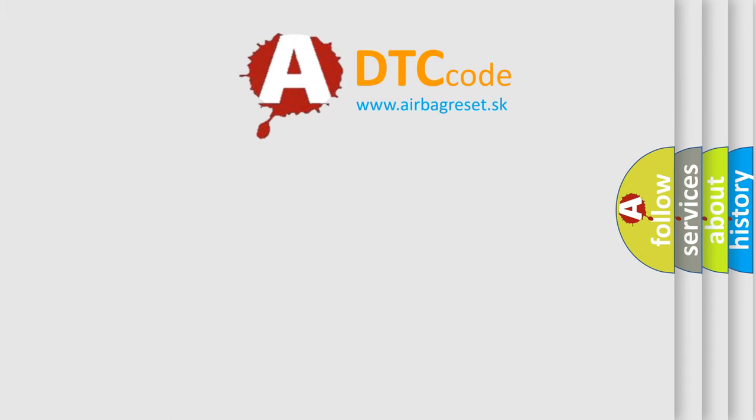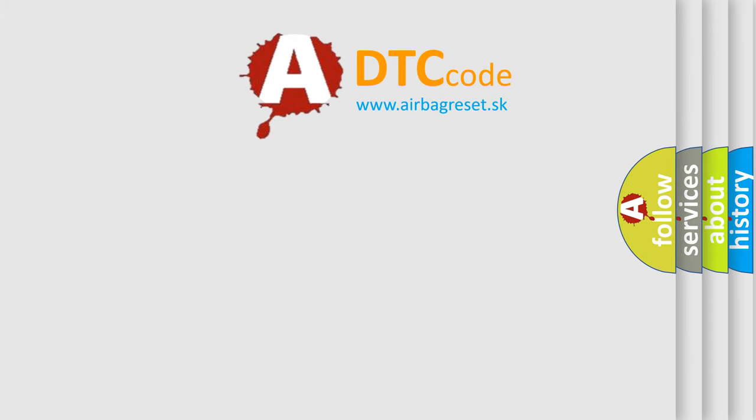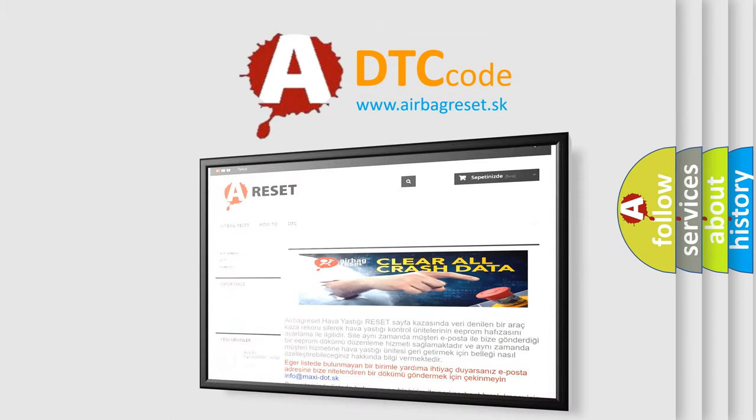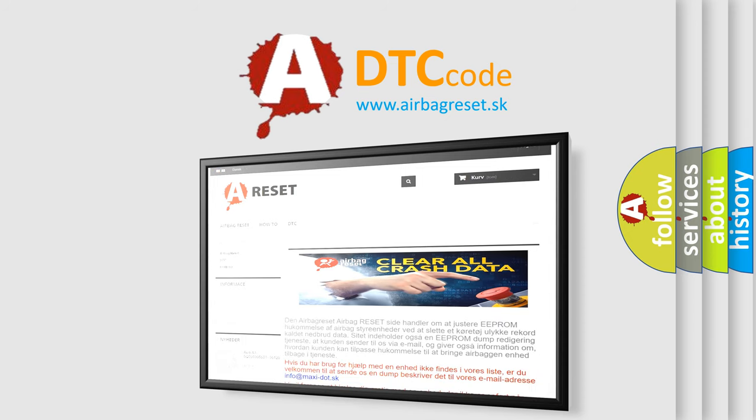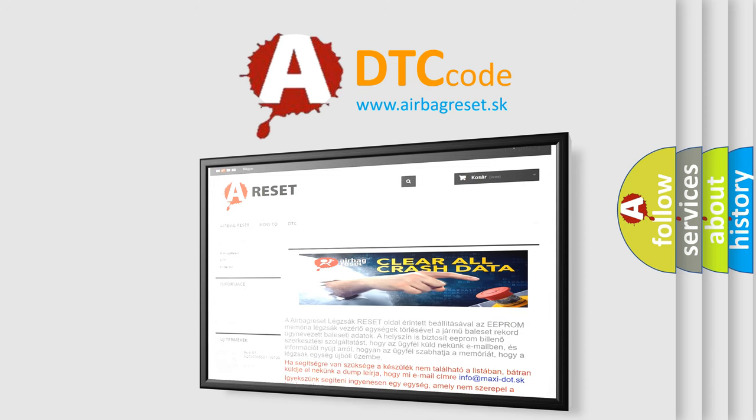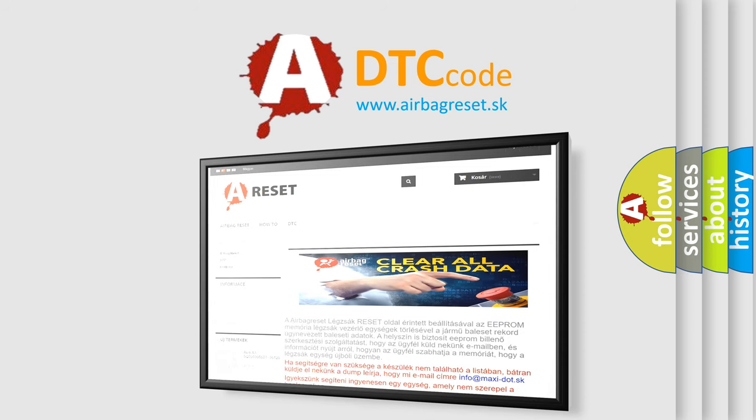The Airbag Reset website aims to provide information in 52 languages. Thank you for your attention and stay tuned for the next video.